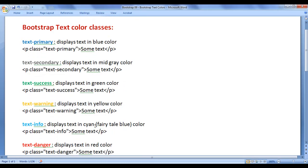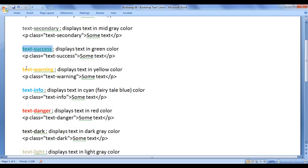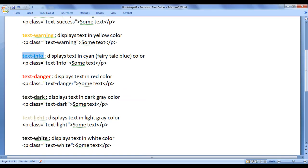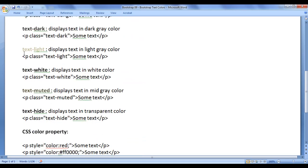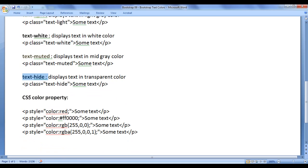So these are the classes provided by Bootstrap to set text color: text-primary, text-secondary, text-success, text-warning, text-info, text-danger, text-dark, text-light, text-white, text-muted, and text-hide. If you want to set your own colors, you can do that with the help of the CSS color property.